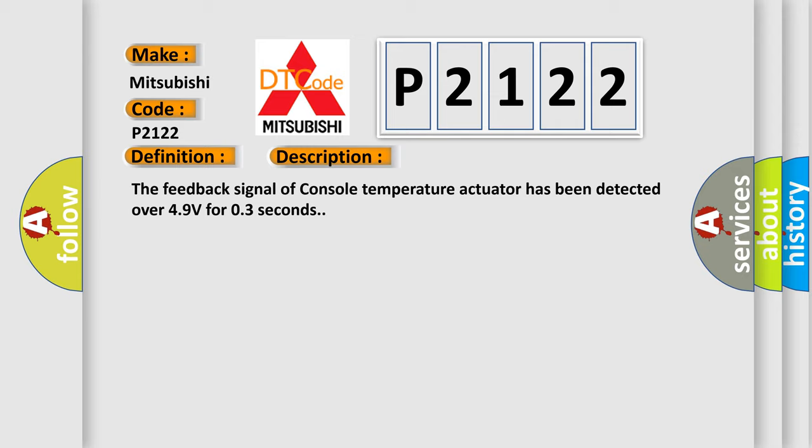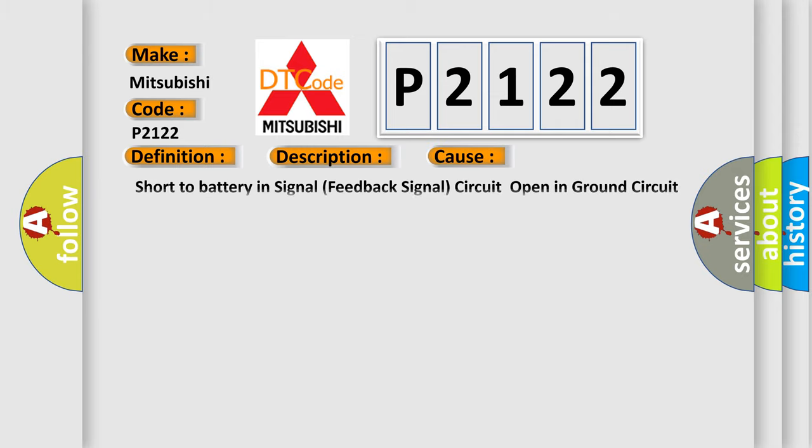This diagnostic error occurs most often in these cases: Short to battery in signal feedback signal circuit, open in ground circuit, or faulty console temperature actuator.